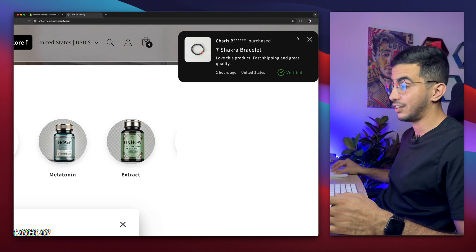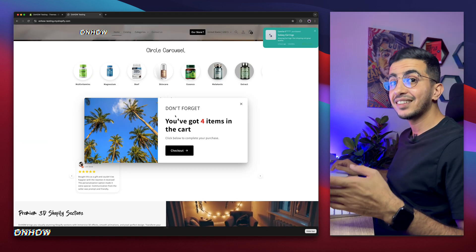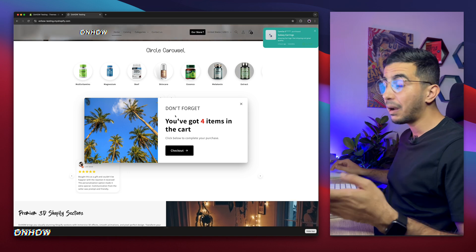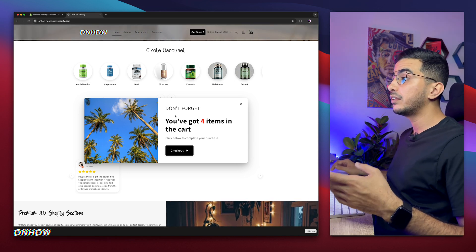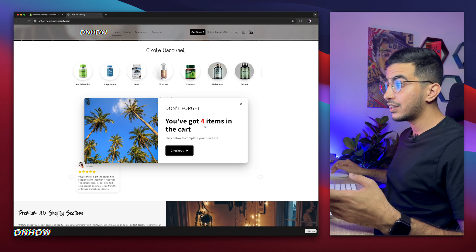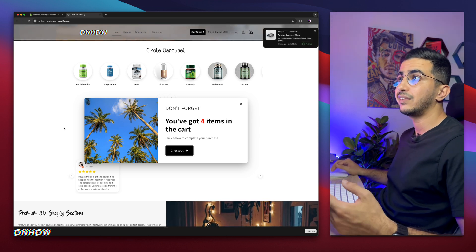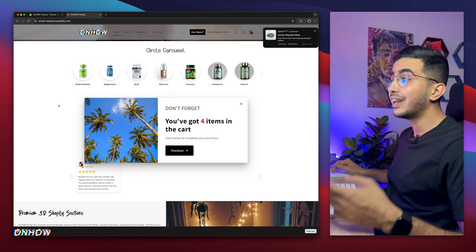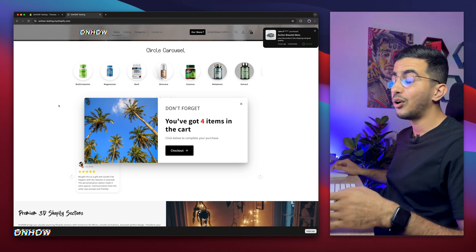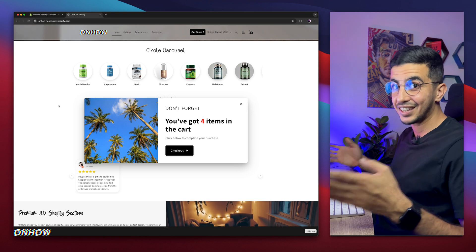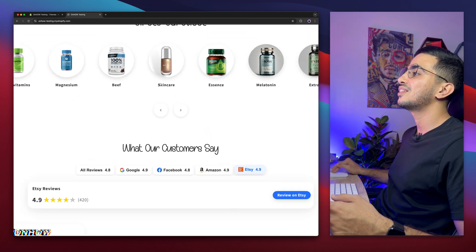Or check out this abandoned cart popup reminder that tells the user how many products they added to the cart. It's triggered by the mouse cursor — once it detects the user trying to close the page, it shows up. And yes, using your own code, no applications involved.